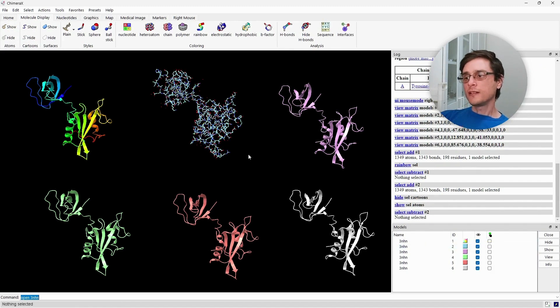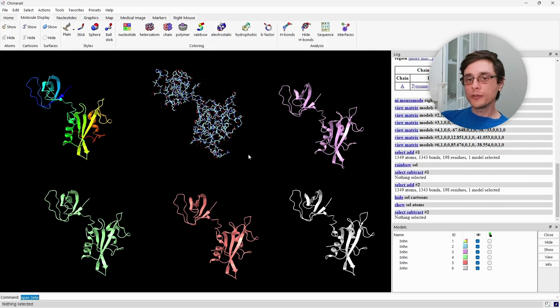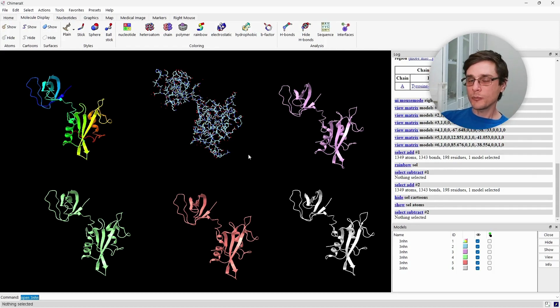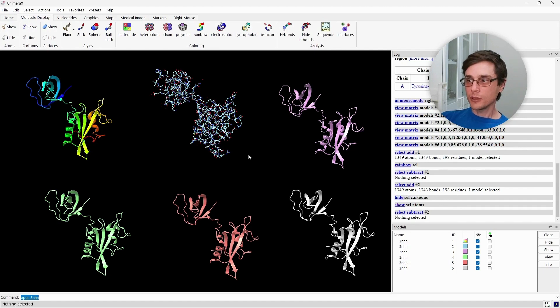You can see that this is not the most convenient way to display a large protein. We usually use the atomic representation for smaller molecules. But it's there if you need it.